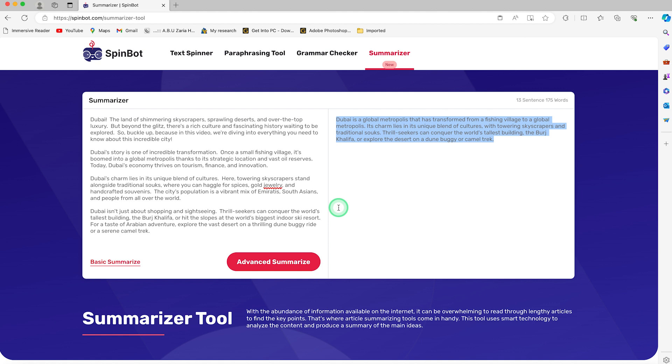I recommend using the advanced features if you want in-depth spinning of your text. I hope you enjoyed this video. Thanks for watching, and I look forward to seeing you in the next one.